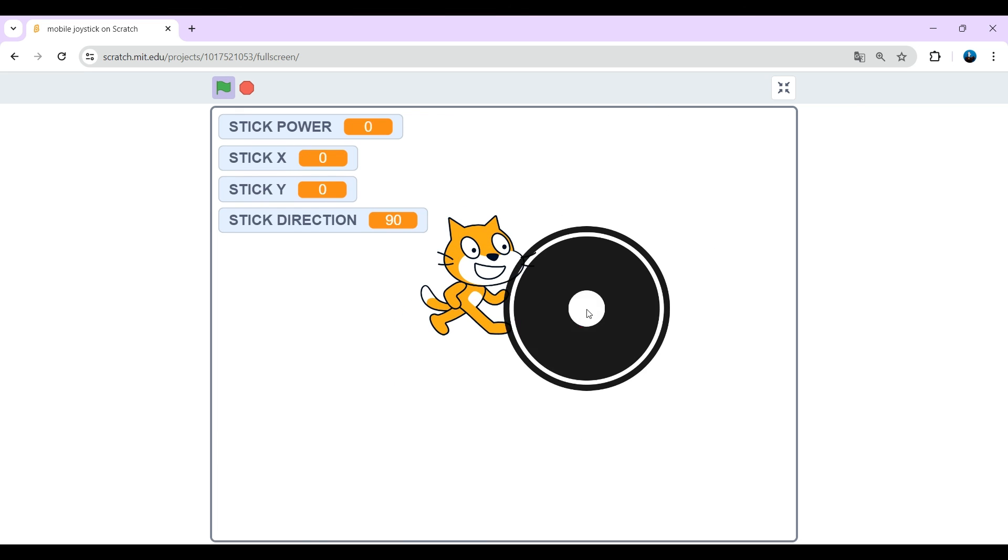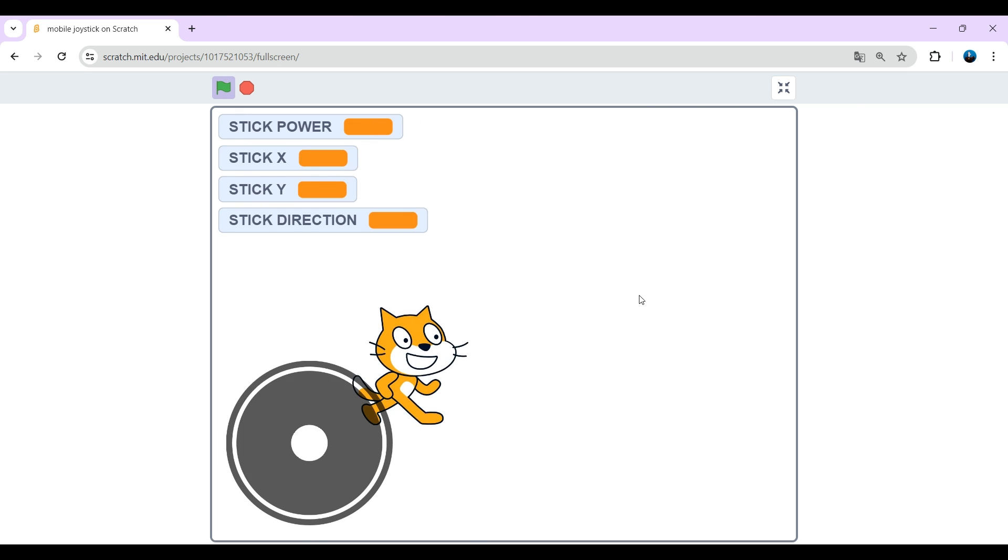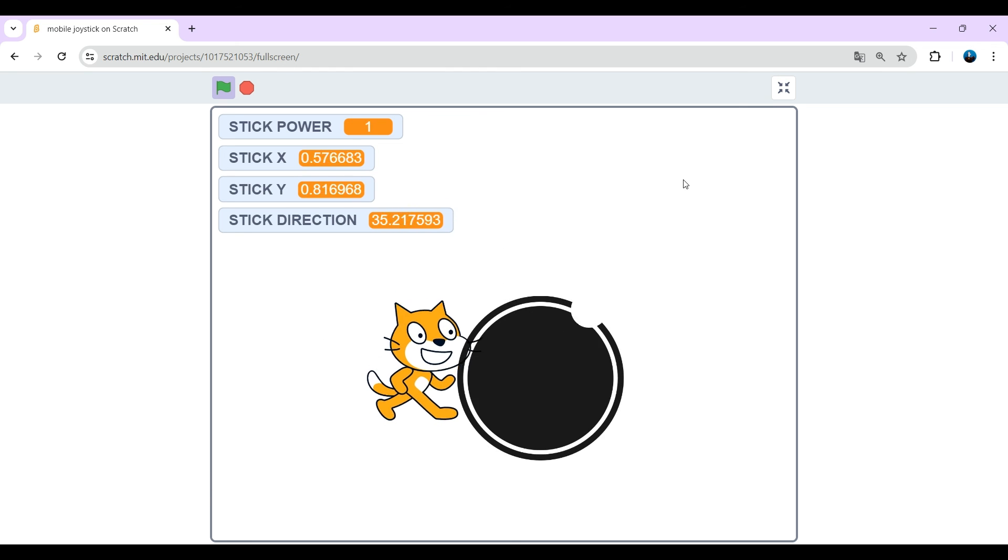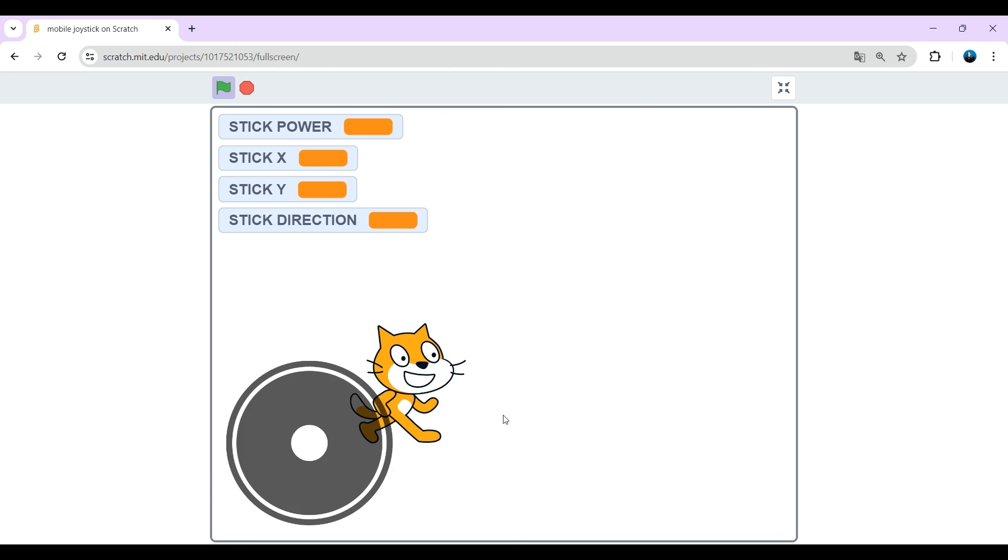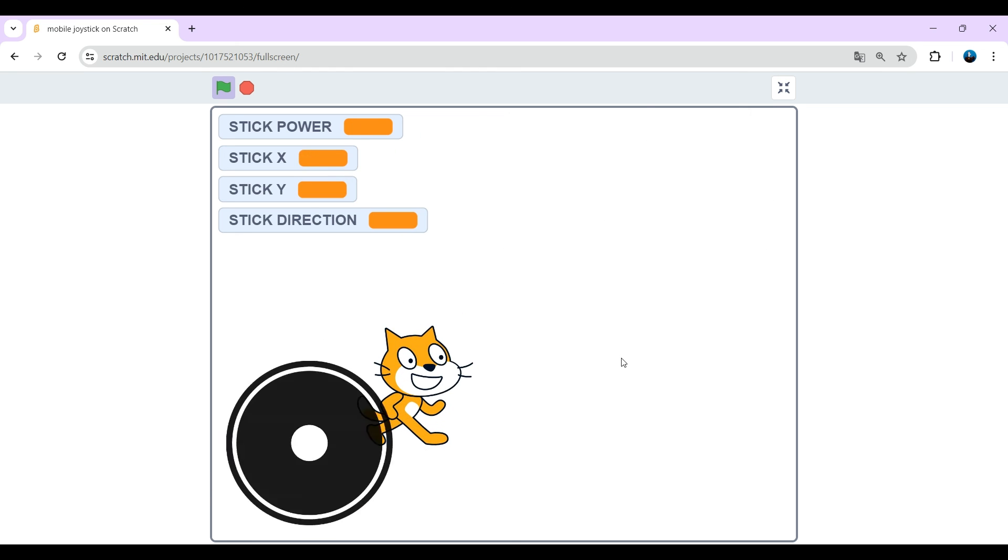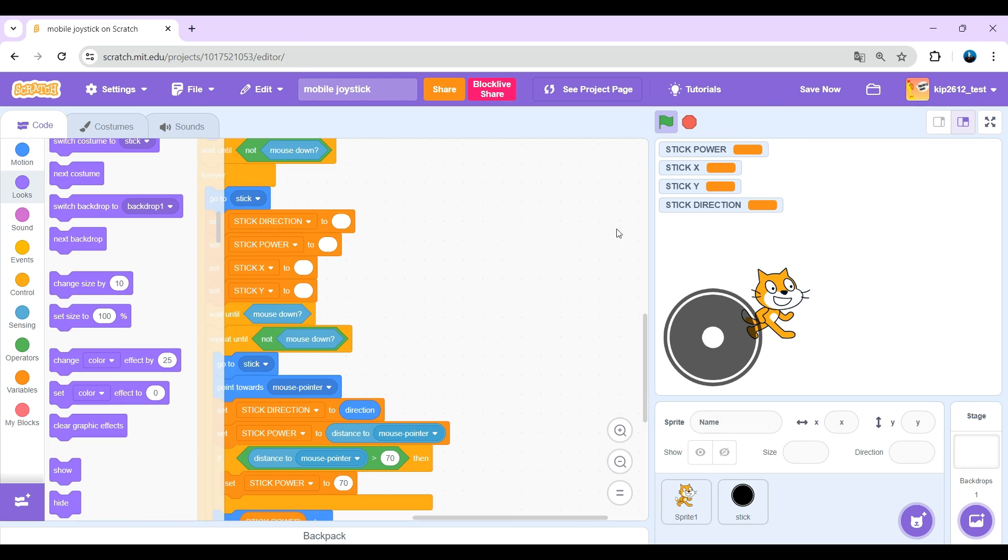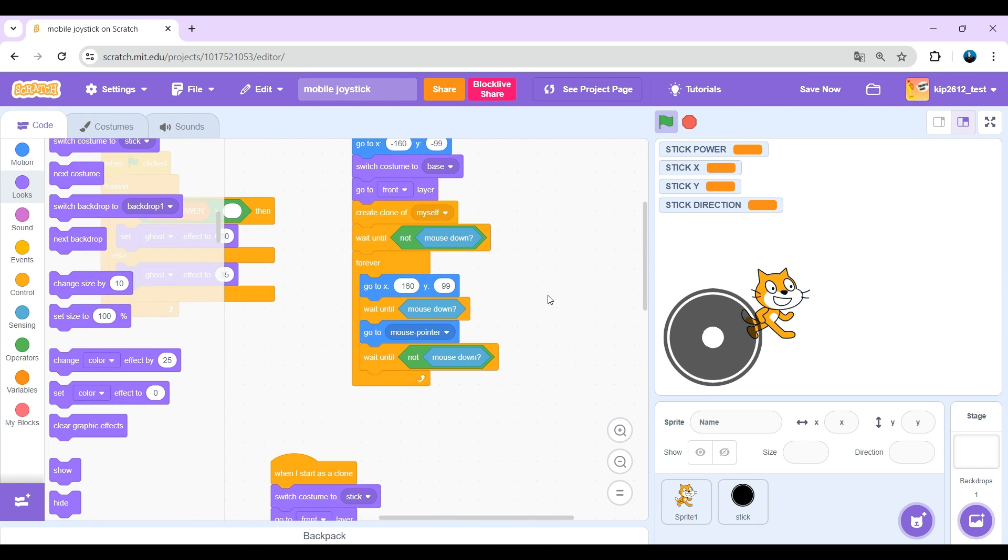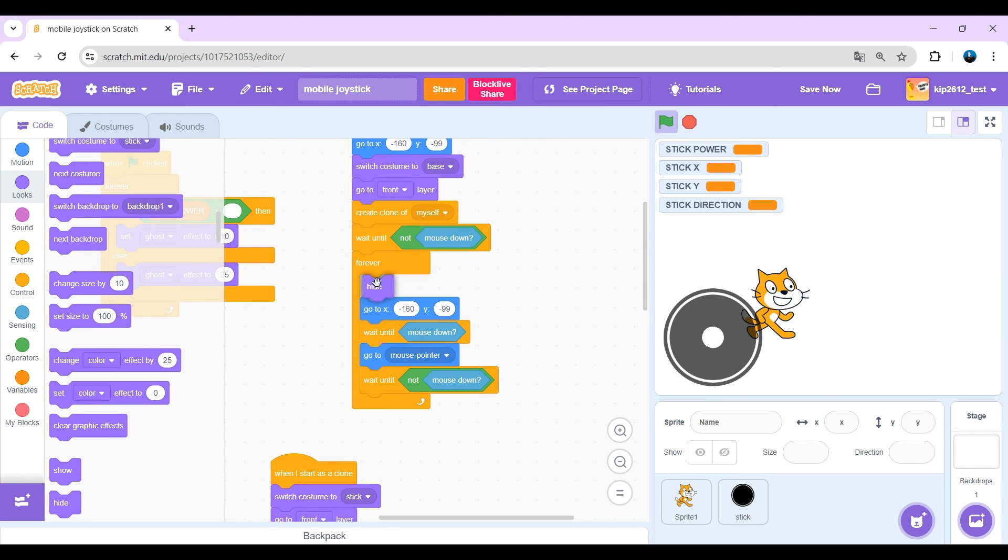But when we stop dragging, it always goes back to that position. We want it to be hidden where we don't do anything. So just put a hide here and a show here.